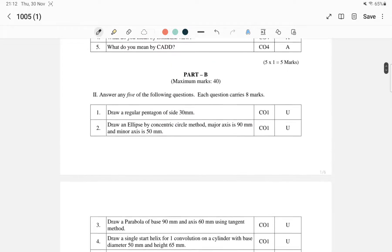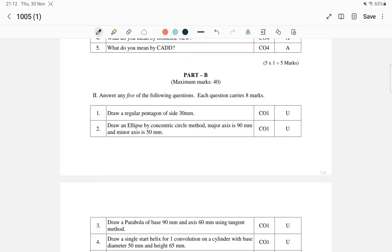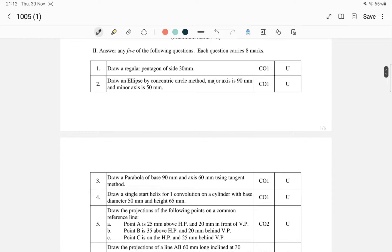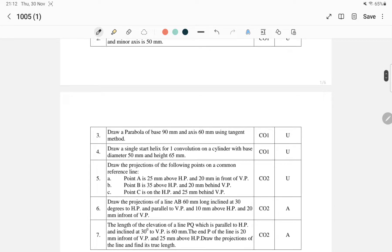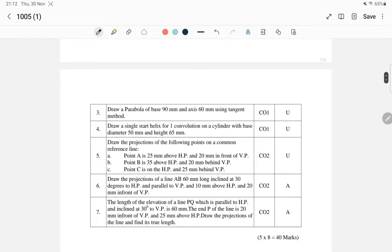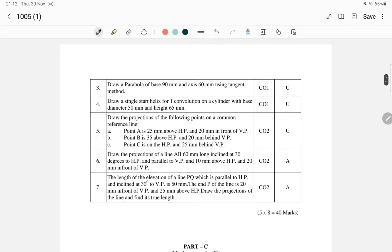In Module 1, the questions include: draw a regular polygon of side 30; draw an ellipse by the concentric circle method; draw a parabola; and draw a single start helix. All these are from the first module.